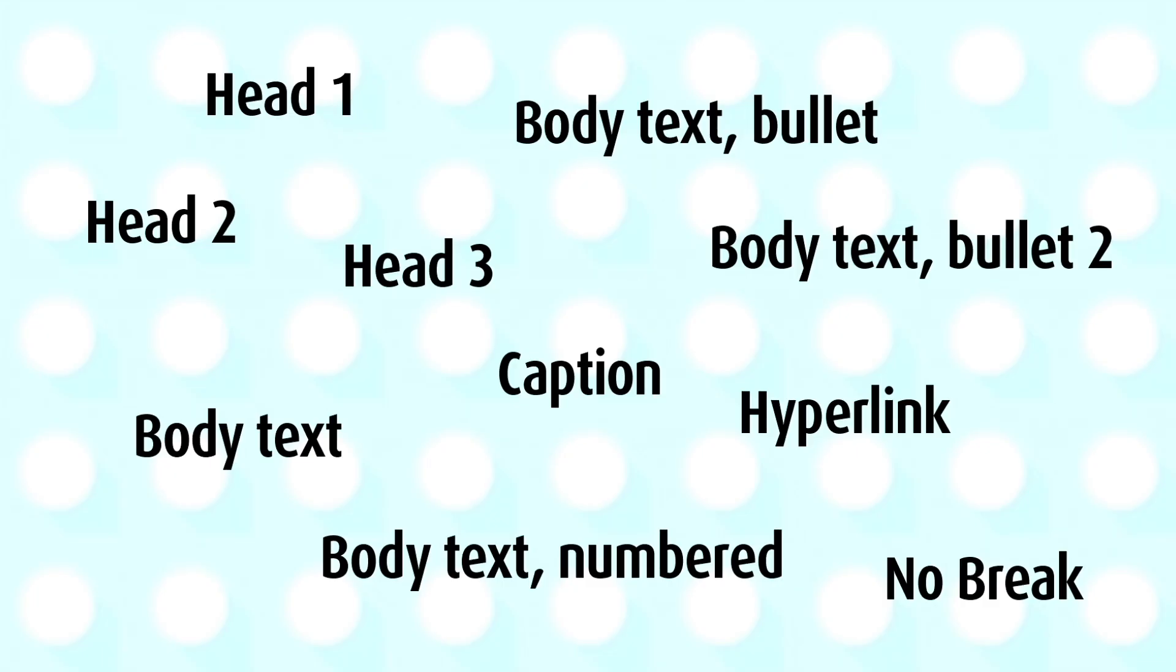And furthermore, we all tend to use the same styles over and over again. Now, they might look different, but we all do head one, head two, head three, body text, couple levels of numbering, a couple levels of bullets, hyperlink, yada, yada, yada.